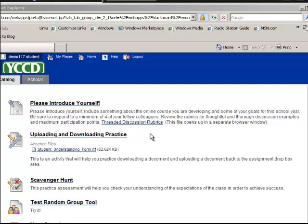It goes to a student dropbox area. Sometimes your instructor will want you to just maybe upload something that you have written. But again, we're going to practice the uploading and downloading.